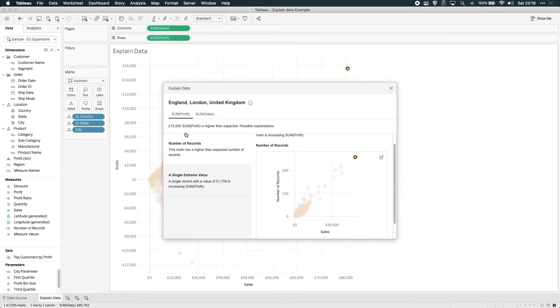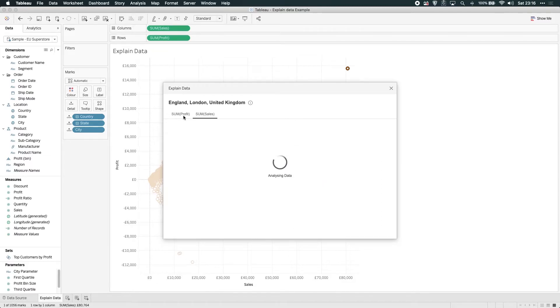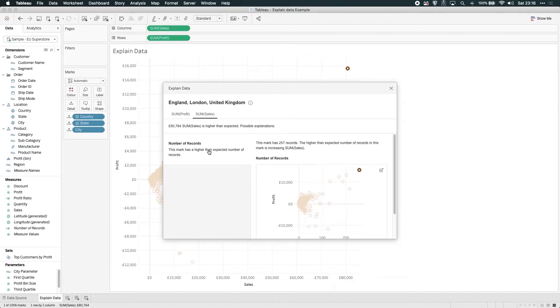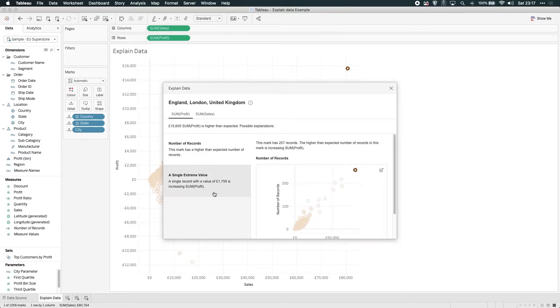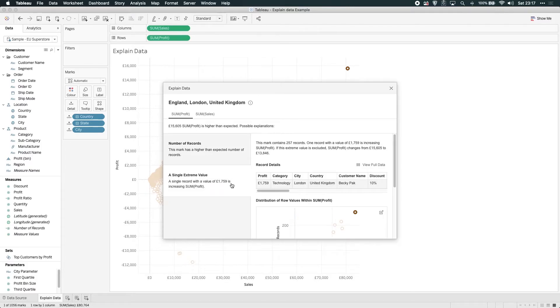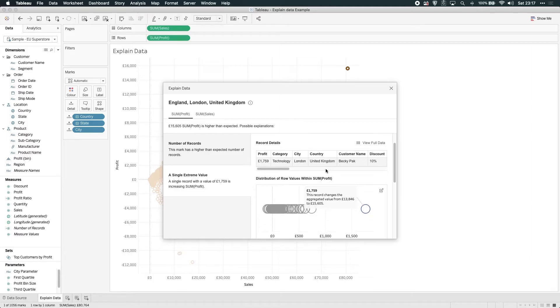Now you can see the analysis on profit and sales has pulled out two factors: a number of records behind a particular data point, and secondly, an extreme value of a particular sale.